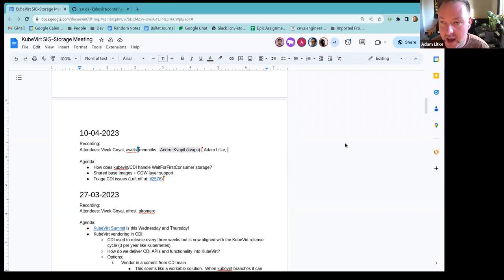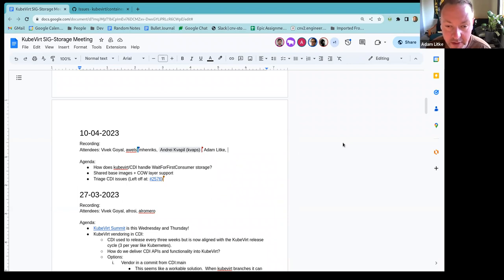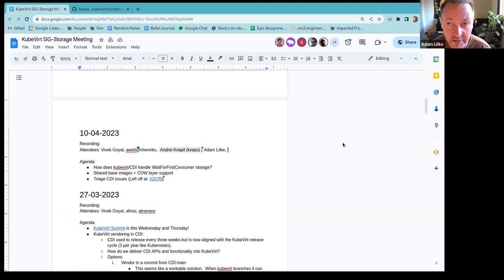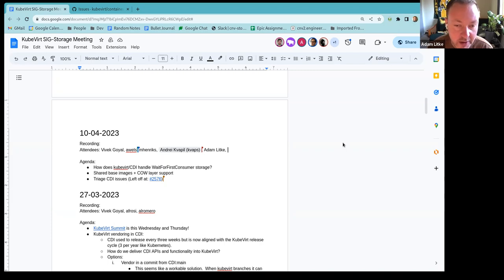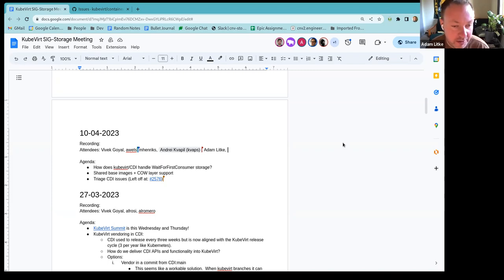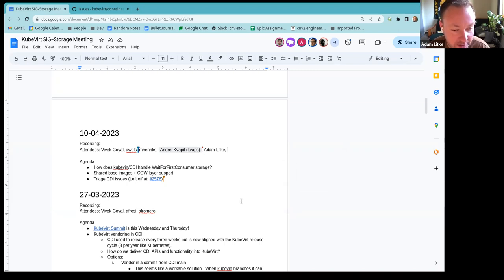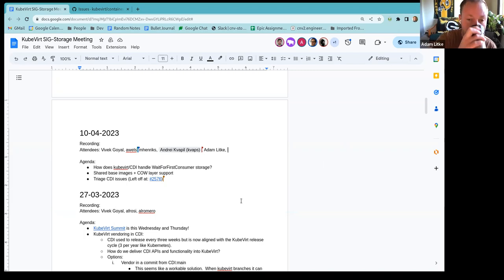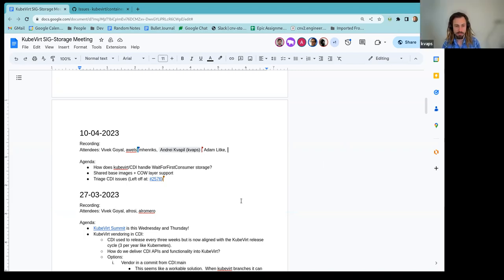Yeah, one of the things we have on our list to take care of is to add some of the storage like CDI specific or more CDI focused documentation to the KubeVirt user guide. Because that's usually the place where most people are looking for docs and not individual repositories, so that's just a note for us to take as well that it could be important here. Yeah, that makes sense.